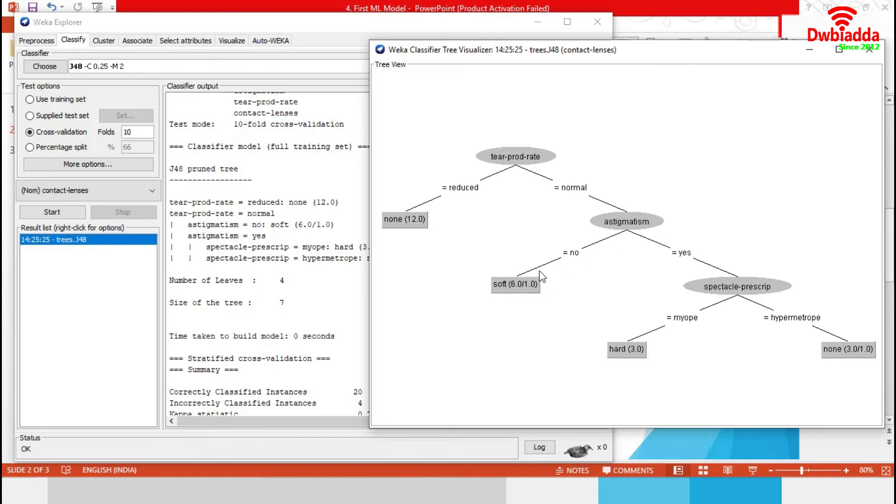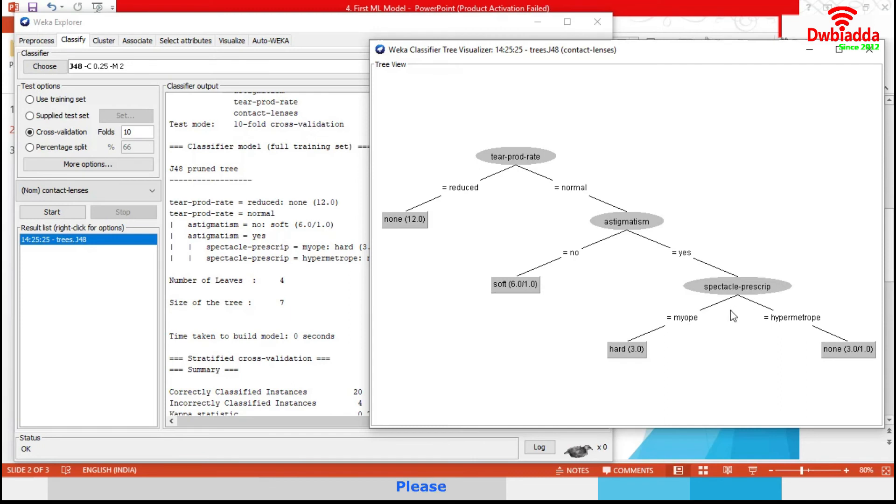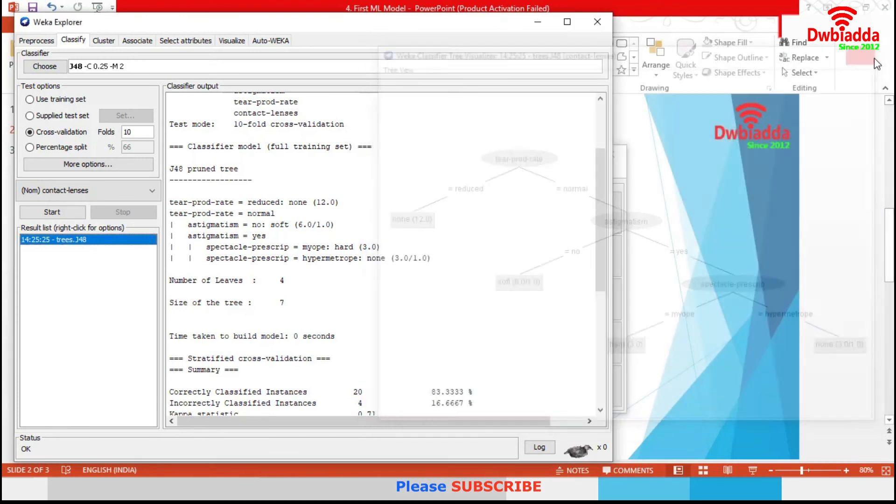When it was equals to no, model concluded with soft, otherwise moved to spectacle prescribed attribute. In case of myop, model concluded with hard, otherwise none. This tree has total 4 leaves with the size 7.